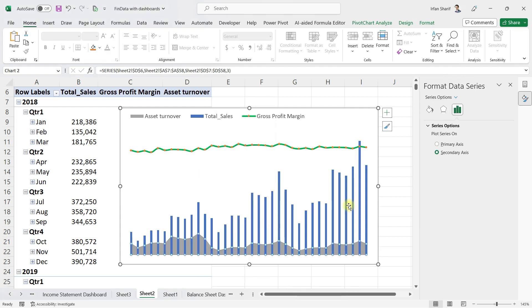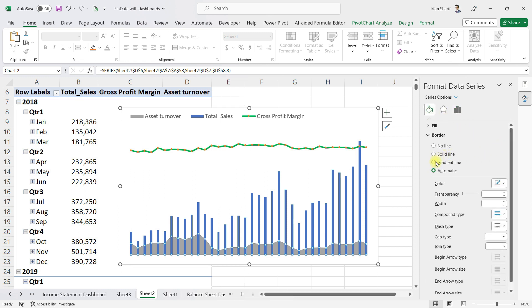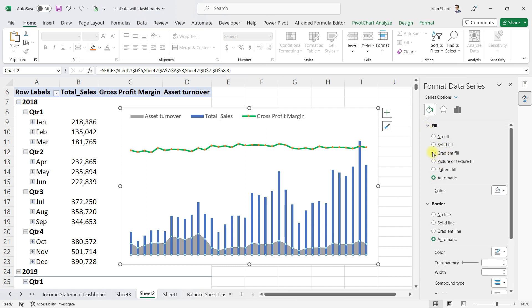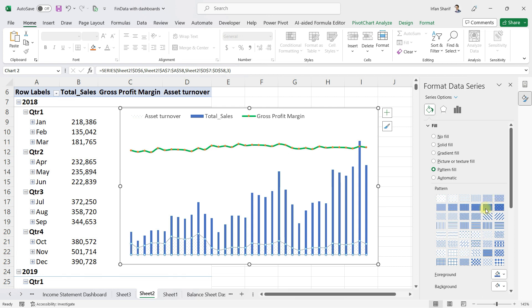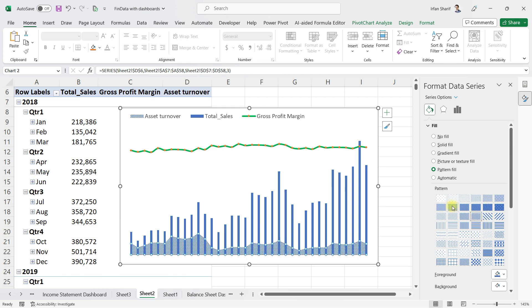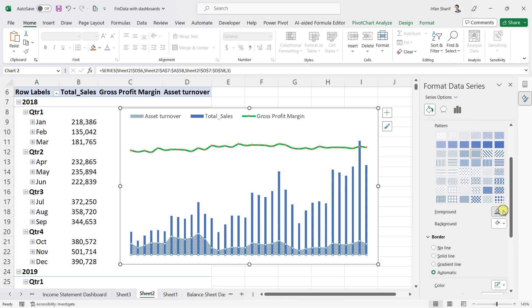Now let us format the asset turnover series. I'll right-click and select Format Data Series. For the fill, I will choose Pattern Fill — let me try one of the patterns. Then let me also give it a different color; I will change the asset turnover to red.